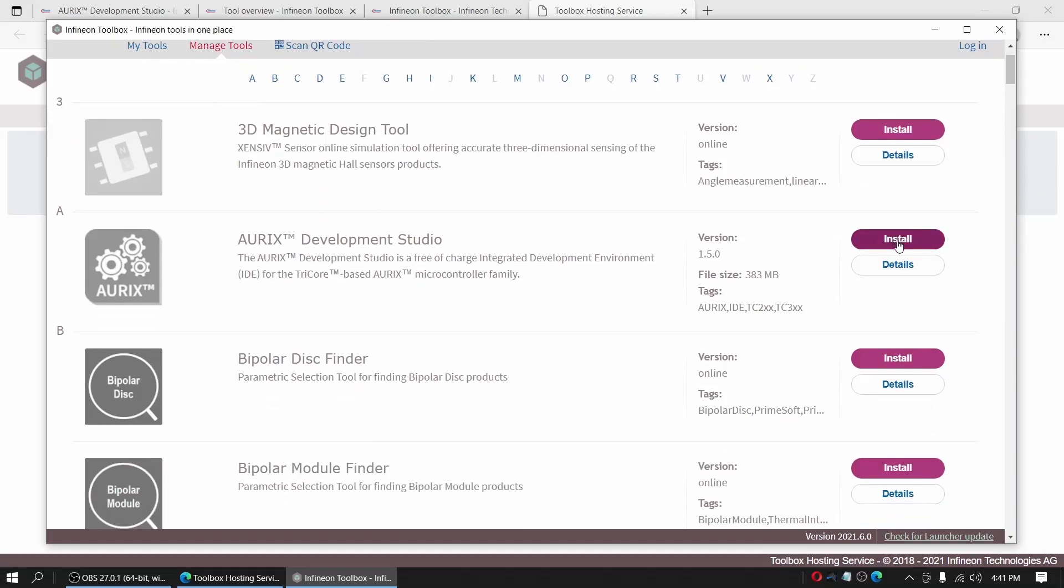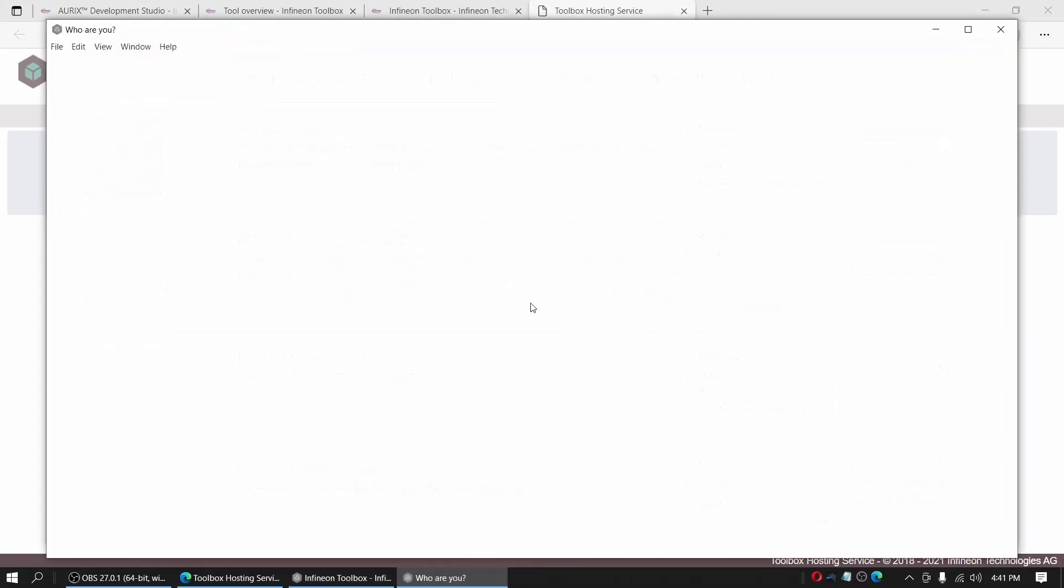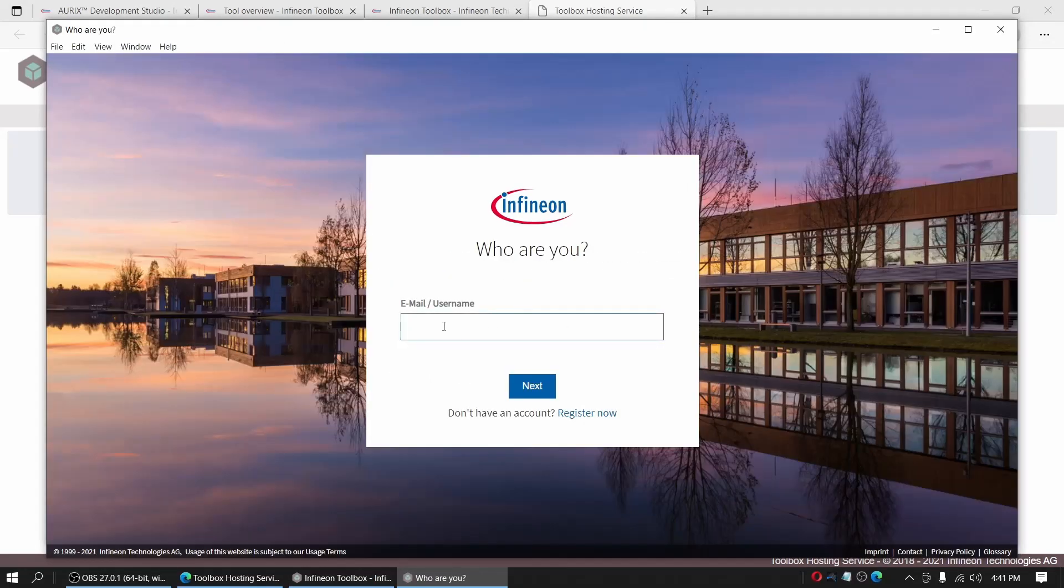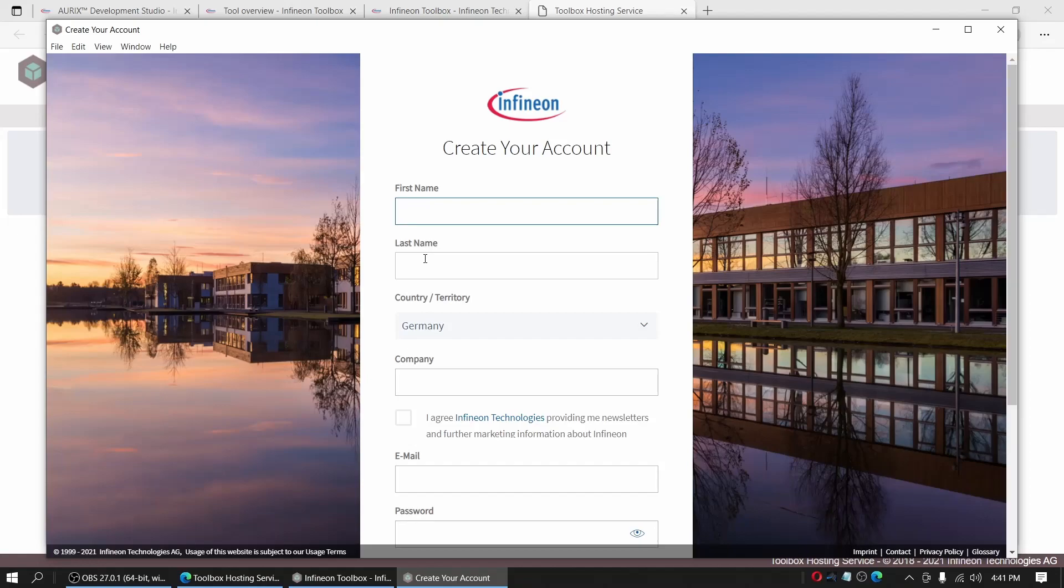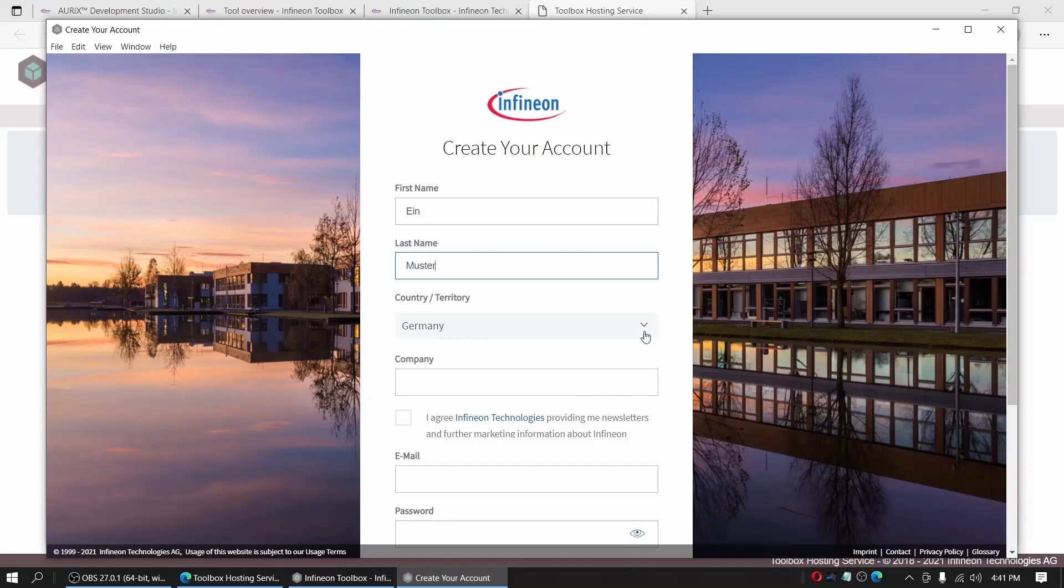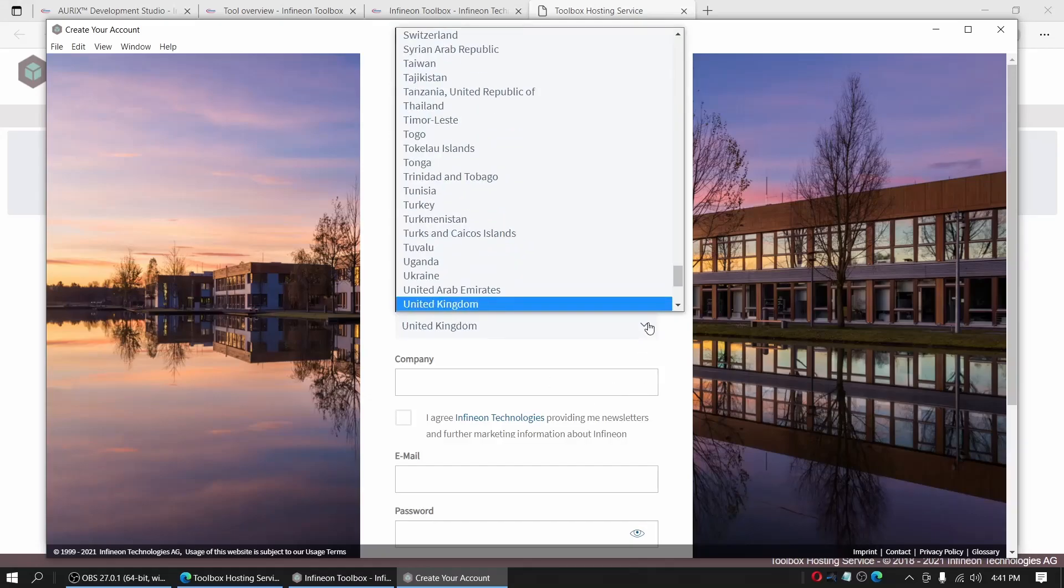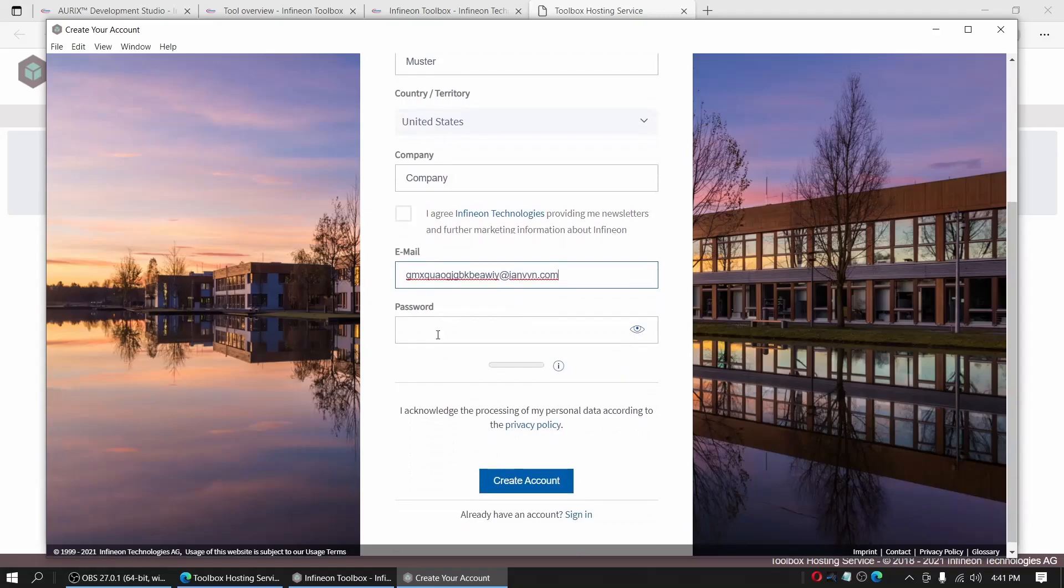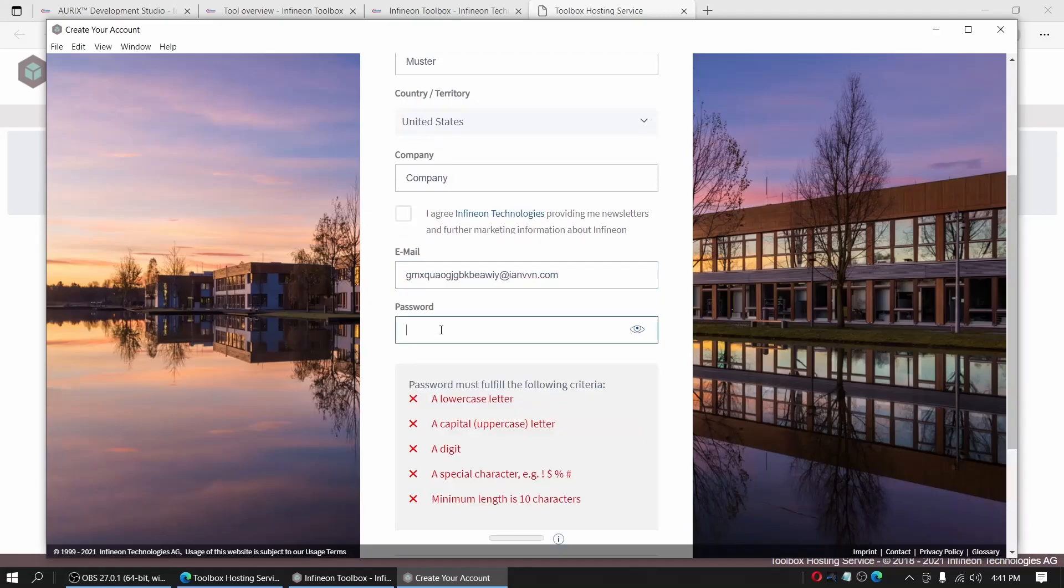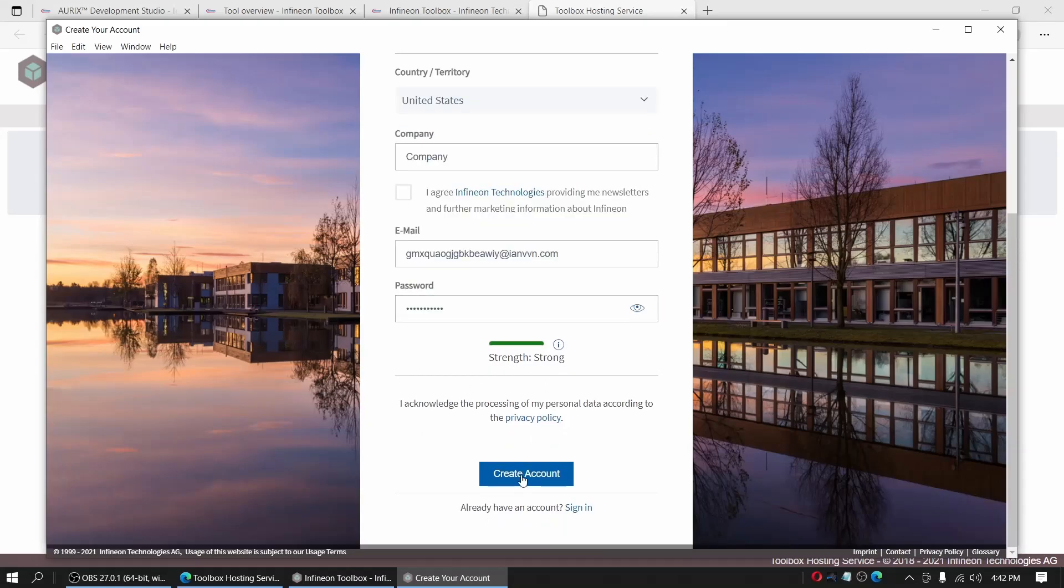Now we will try to install ADS again, but this time it will require that we need an account for Infineon. So we say login and now start the procedure to create a new account. Please put in your first name, your last name. I'm putting here the United States. Company. Please put in your company here. Email address. Make a nice password. And create account.